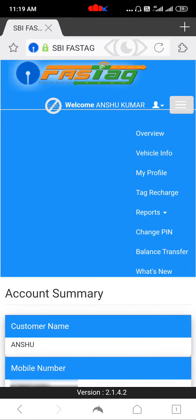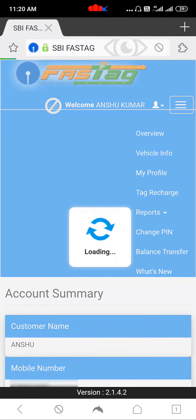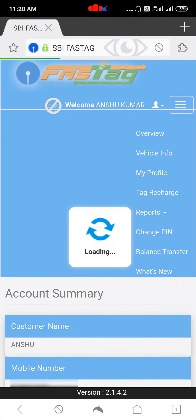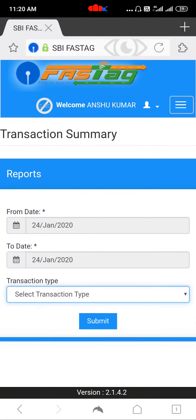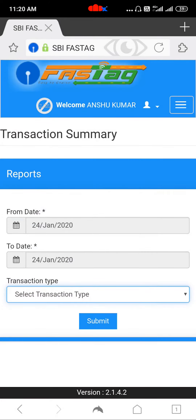If you go to My Profile, you will get your details. And if you tap on Reports, you get two options: Transaction Summary and Balance Transfer Report. If you tap on Transaction Summary, it will allow you to select dates — from which date to which date you want all your transactions. You can also select Toll Transaction or Recharge Details, and at last you can submit it to get the details.